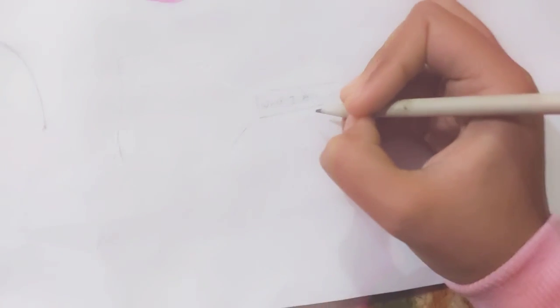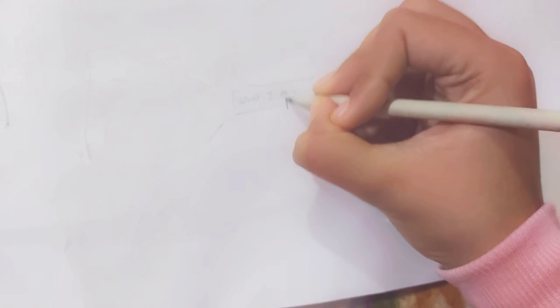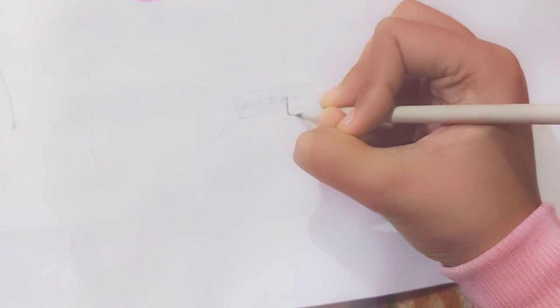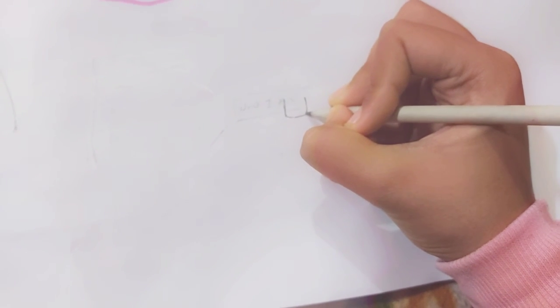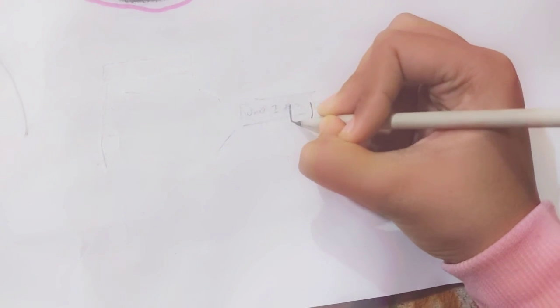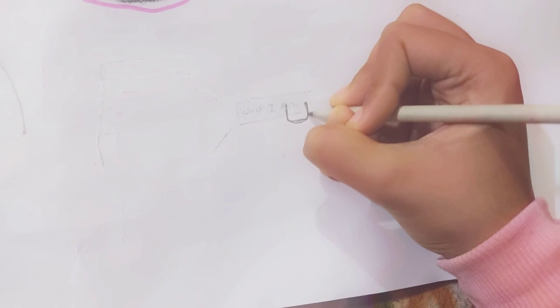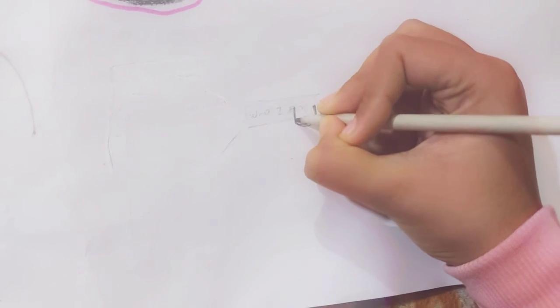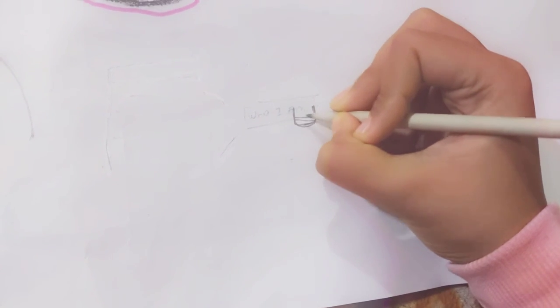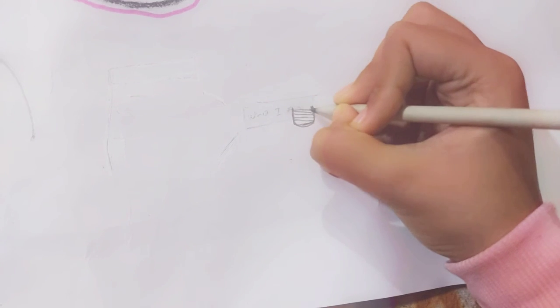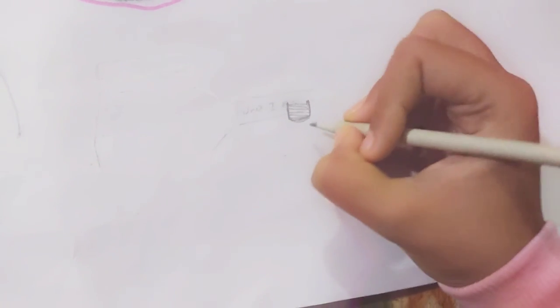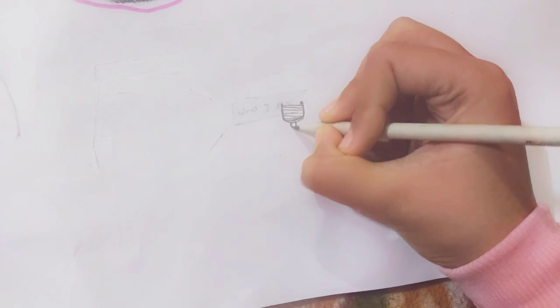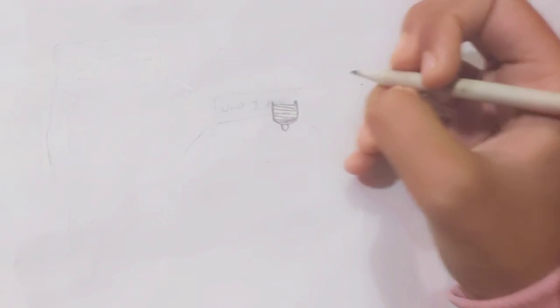First of all at the center we have to draw a bulb, a bulb-like structure. So at the center we have to do like this. Let's just make some of the lines between it and in the center of it.